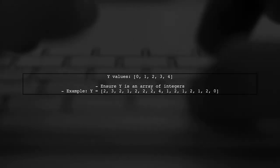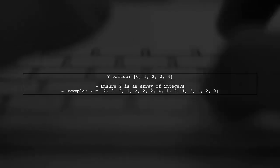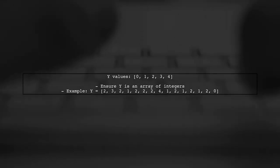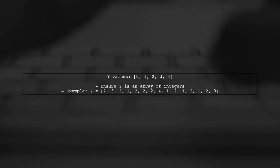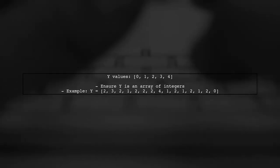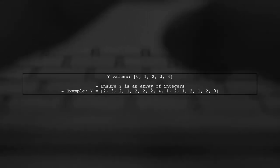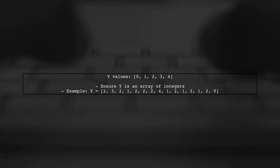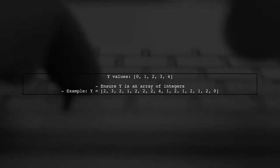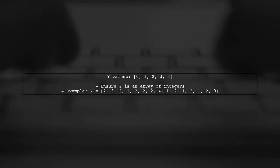In your case, Y should contain integer labels representing the classes. Since you have five classes, ensure that Y only contains values from 0 to 4.